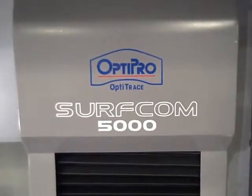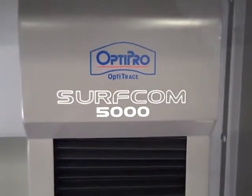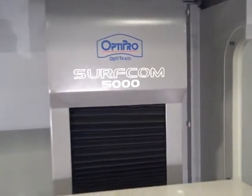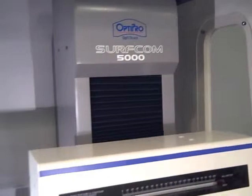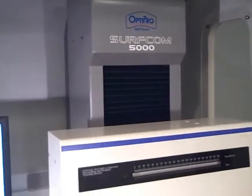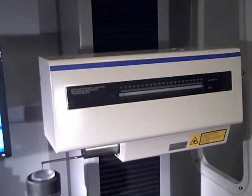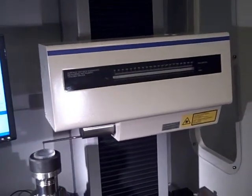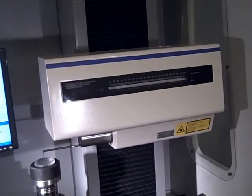The OpticTrace 5000 incorporates the Zeiss Surfcom 5000. The X-axis travel is 200mm. The Z-axis travel with the stylus is up to 32mm, dependent upon the arm length.